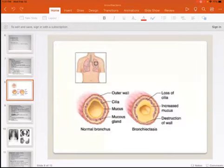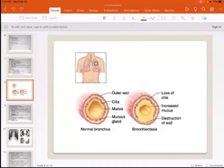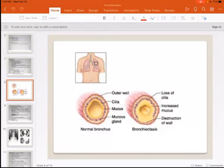The normal cross-section of the bronchus shows the outer wall, cilia, mucosa, and mucous glands. In bronchiectasis, there is destruction of the wall, increased mucus production, and loss of the cilia.